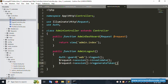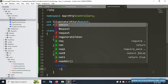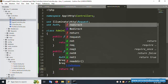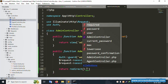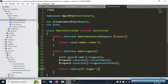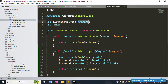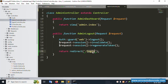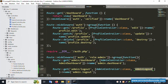Then return redirect to the login URL. Save the file. Also add the Request parameter - dollar-sign request - to the function signature. Copy the same Request import already implemented for login and save the file.